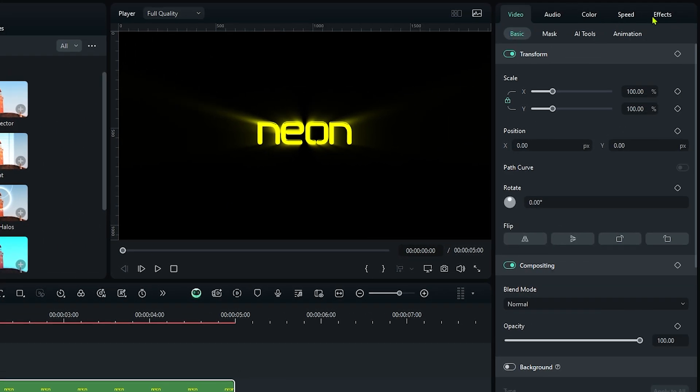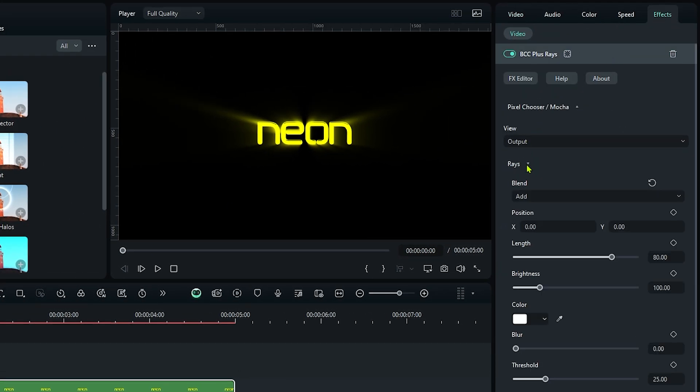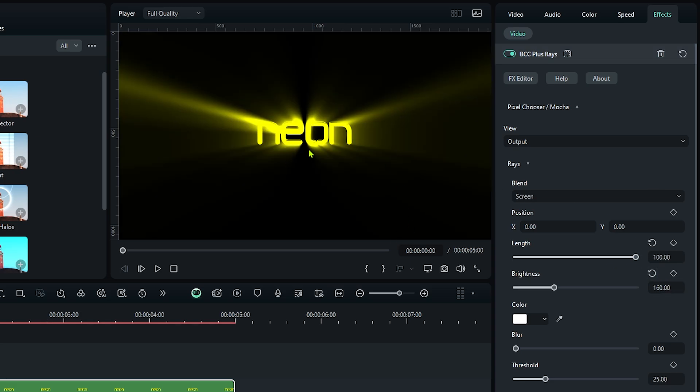Select this and go to the effects section. Then open this rays dropdown. Set length to 100 and increase the brightness to 160. Now it looks like this.